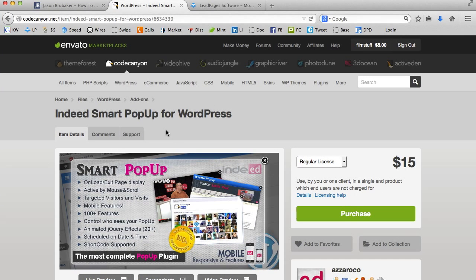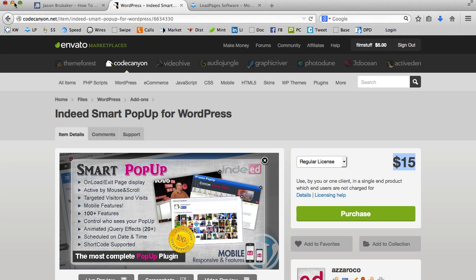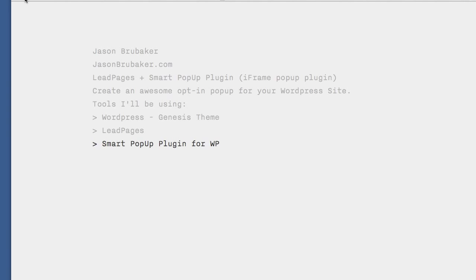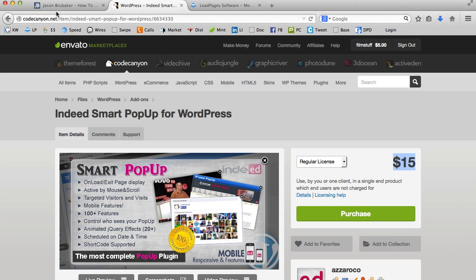Here is the smart popup plugin for WordPress that I'm describing. So $15. What you want to do is go ahead and download this plugin. I'll just show you what that looks like. Here it is downloaded, it is on my desktop.